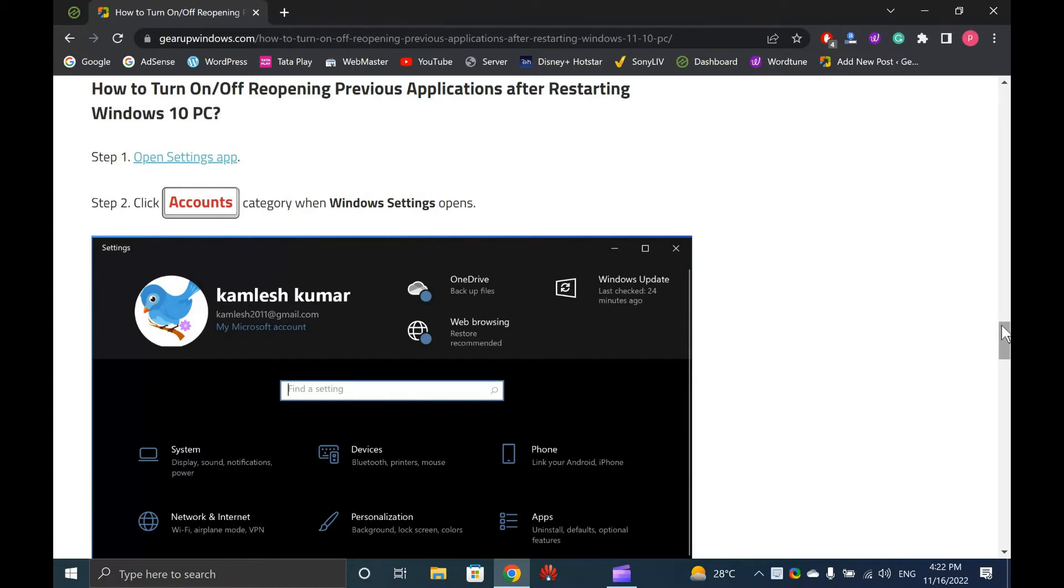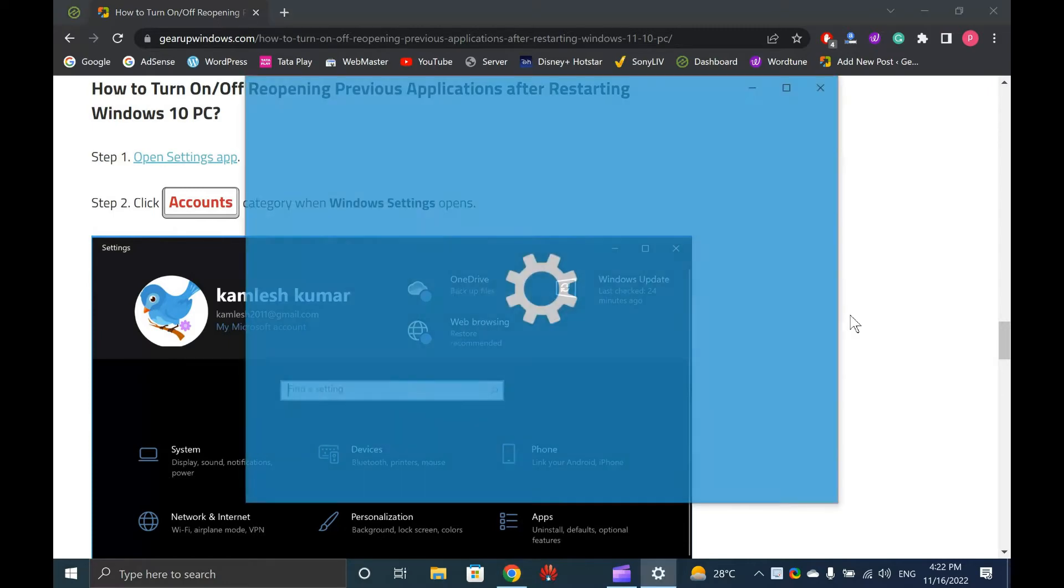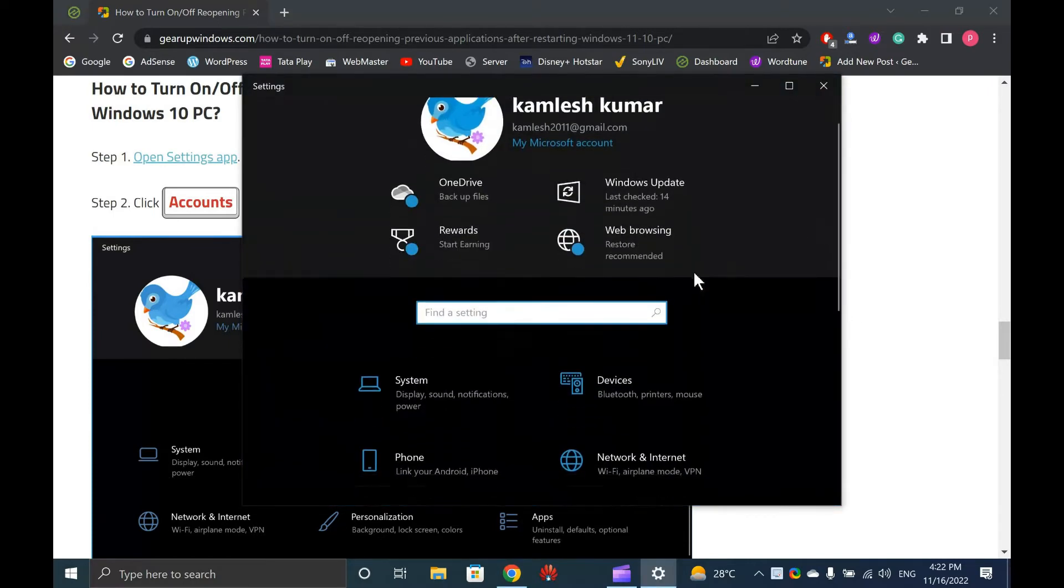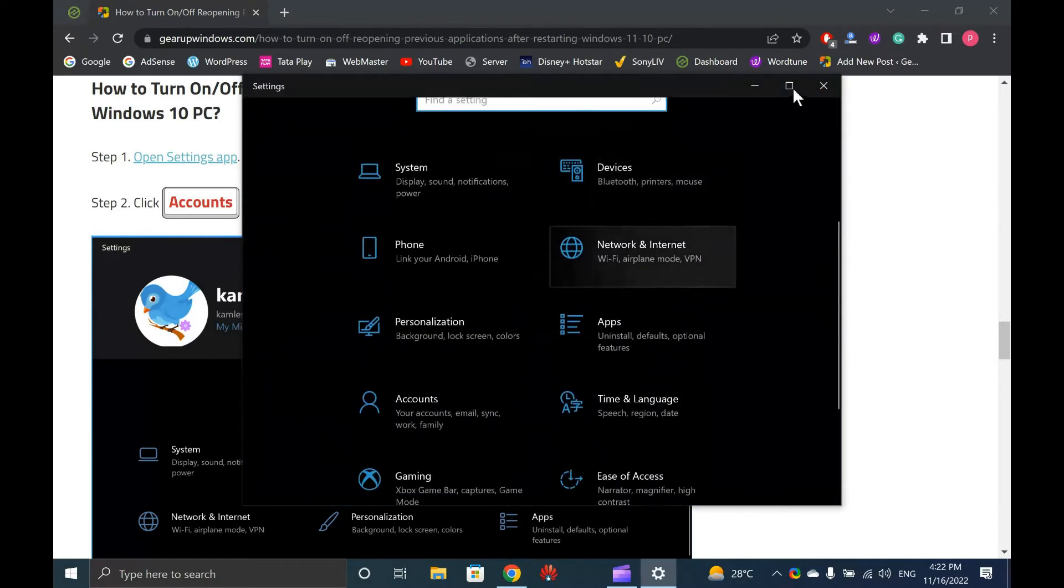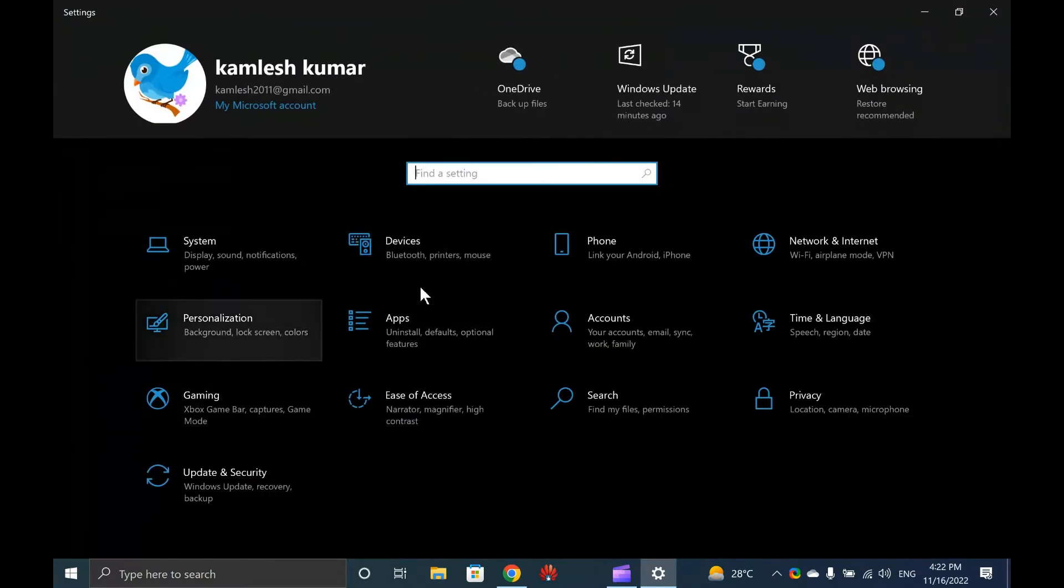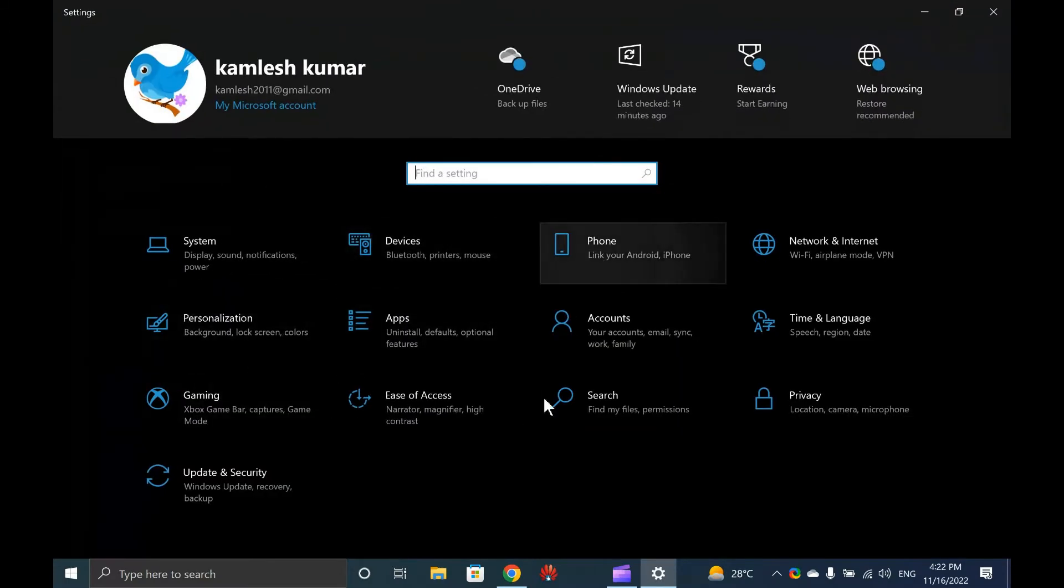How to turn on or off reopening previous applications after restarting Windows 10 PC. Open Settings app by pressing Windows plus I keyboard shortcut. Then click Accounts category when Windows Settings opens.